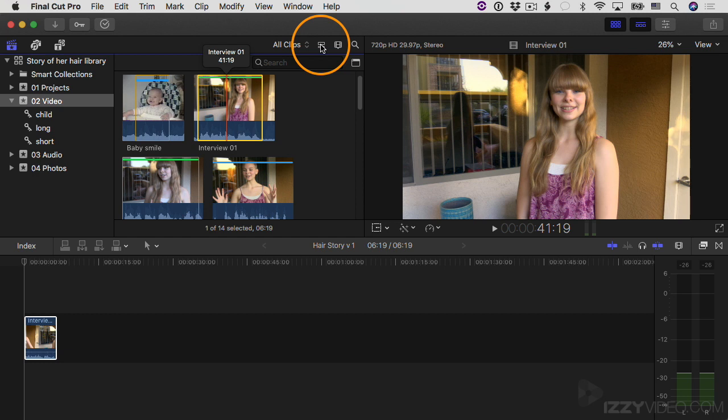So instead of doing that, let's make our project today 720p, and then we can use other sizes of video clips in the project. That's fine. But when we output it, it's going to be a 720p clip that we upload to YouTube.